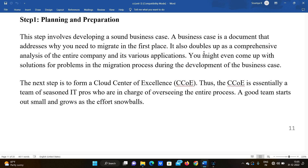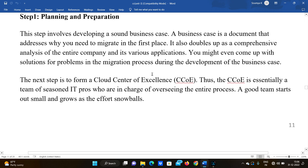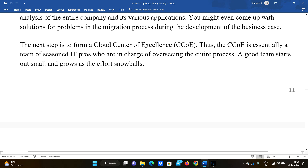You might even come up with a solution for problems in the migration process during the development of the business case, so we need to make sure that we include this in our planning.